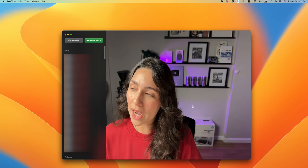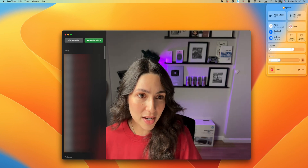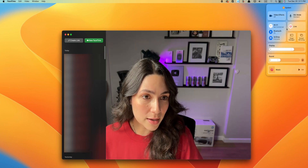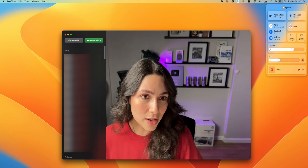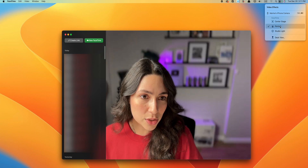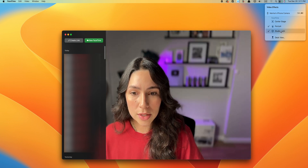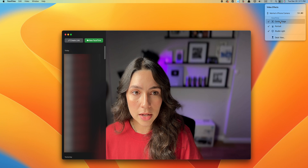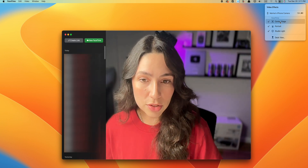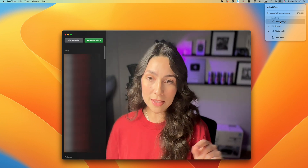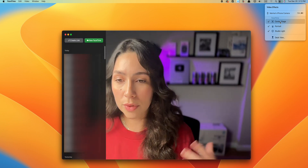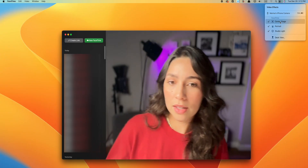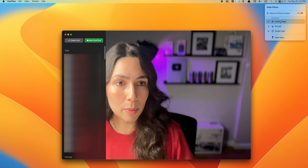When using your iPhone as a webcam, you can also take advantage of portrait mode for FaceTime. Simply go to the Control Center, press on video effects, and then you can choose portrait, studio light, or center stage. With center stage, the quality is not the same but the camera will follow you, which helps if you're showing something to your viewers.